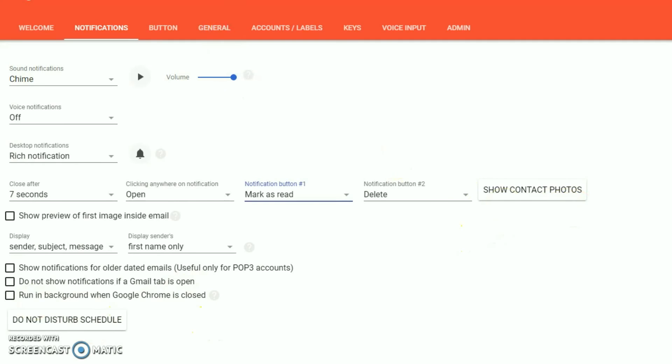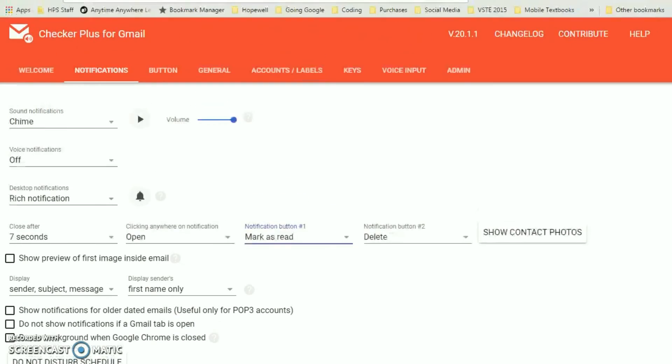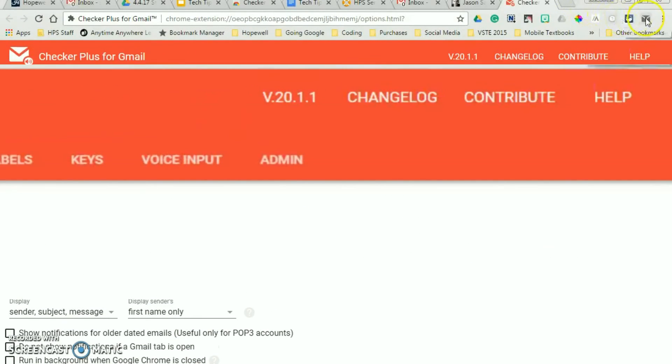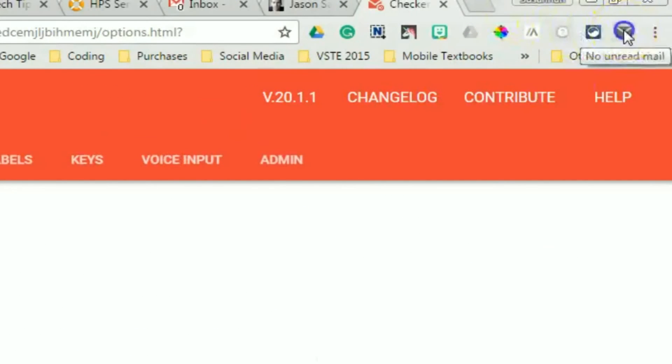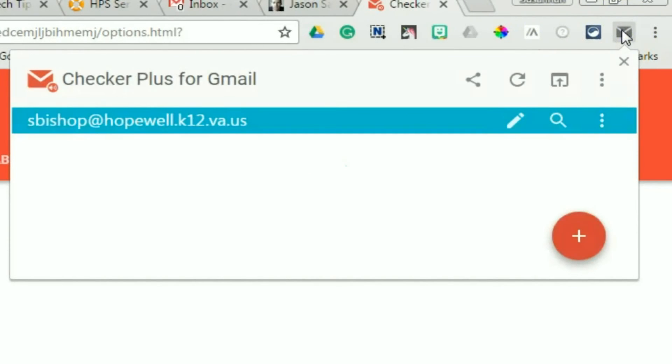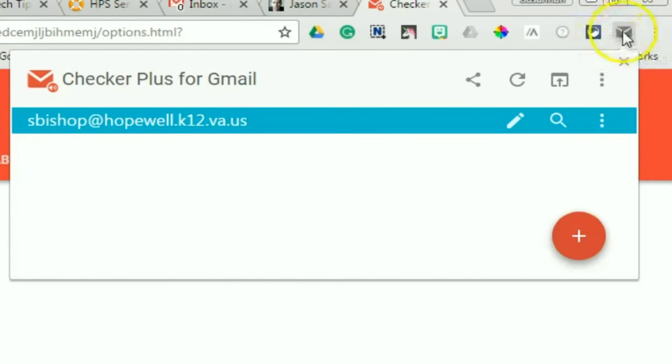And now we're going to go back to the actual email. So I have no unread emails at this point, but if I did, they would preview here when I click that button. This actually changes color when you have new emails. So it becomes red with the number.